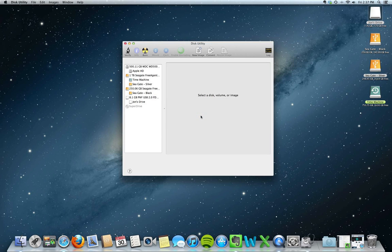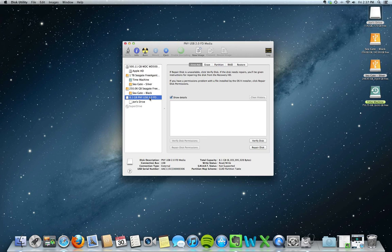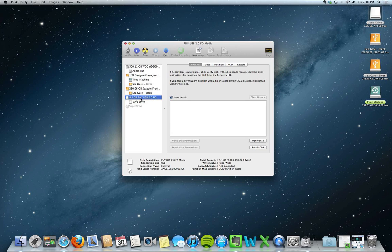Disk Utility is going to pop up, and it's going to show you all of the places that you have connected — external hard drives, the hard drive in the computer, or even a thumb drive. For today's purposes we're going to use a small 8GB thumb drive that I have. You want to click on the drive that you want to use, and you want to click on the topmost option for that drive. So here we have John's drive, and then we have 8.1GB USB 2.0 — that's the one we want to click on, the one that's at the top of those two options.